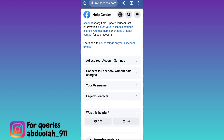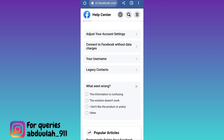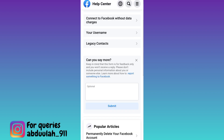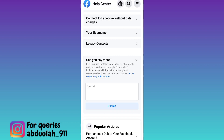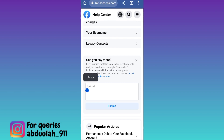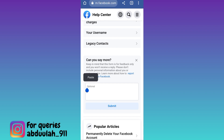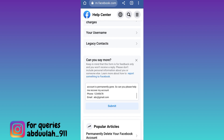Scroll down and below the 'Was this helpful' tab, click on No and then click on Other. Now in this box, you need to briefly state the issue that you are facing. I would suggest that you just copy paste whatever I am writing here.